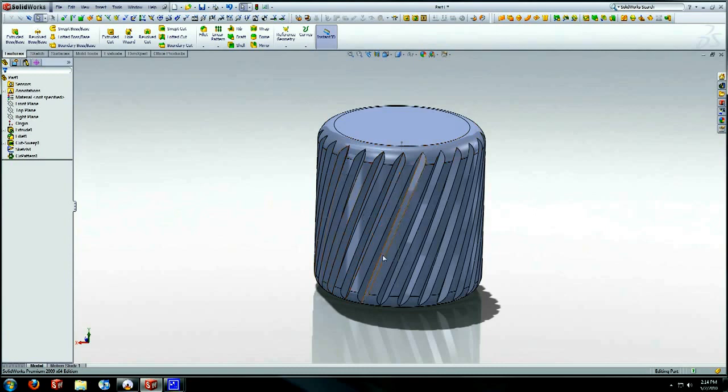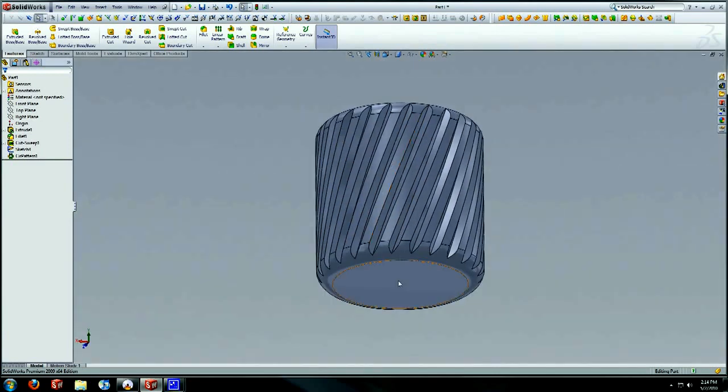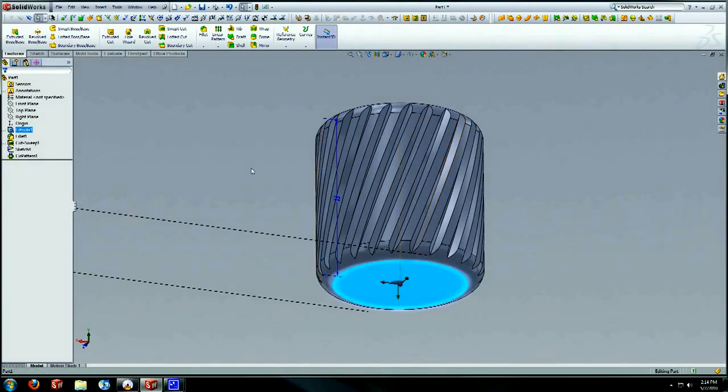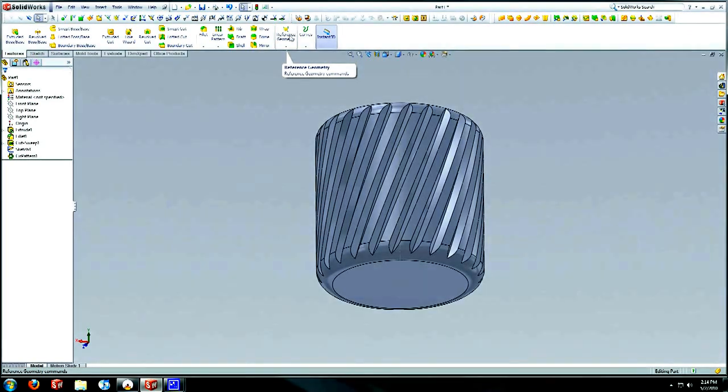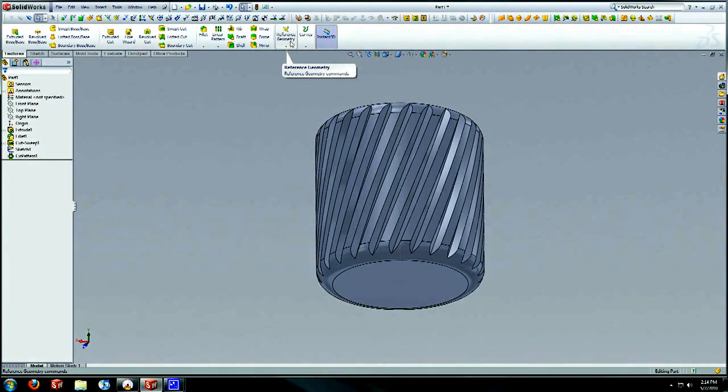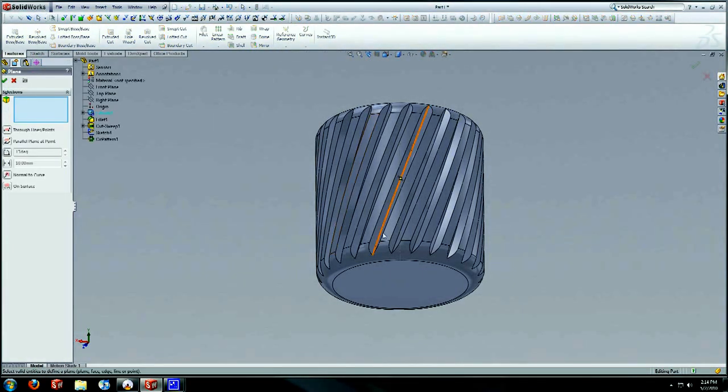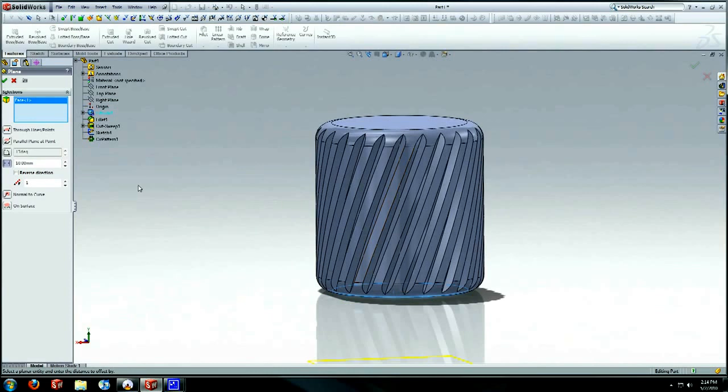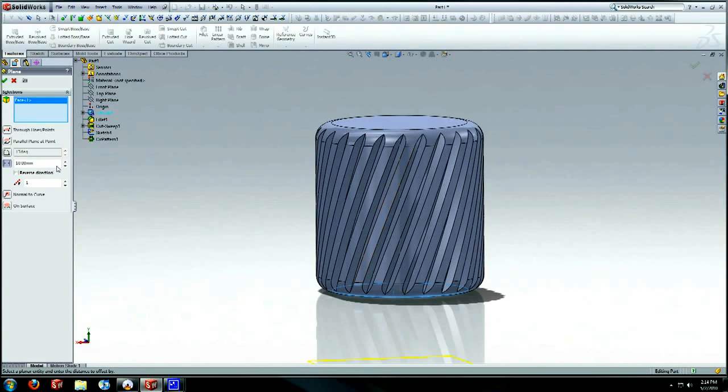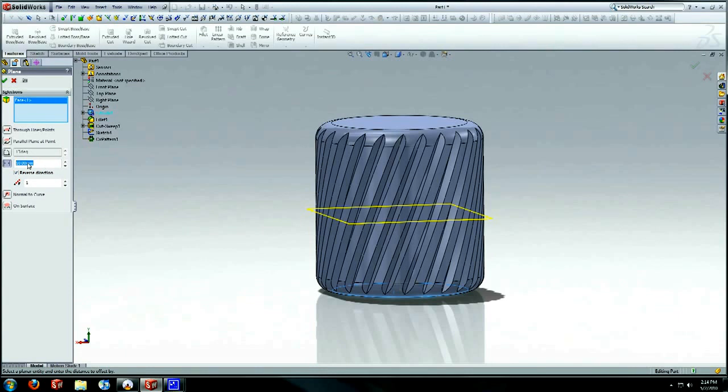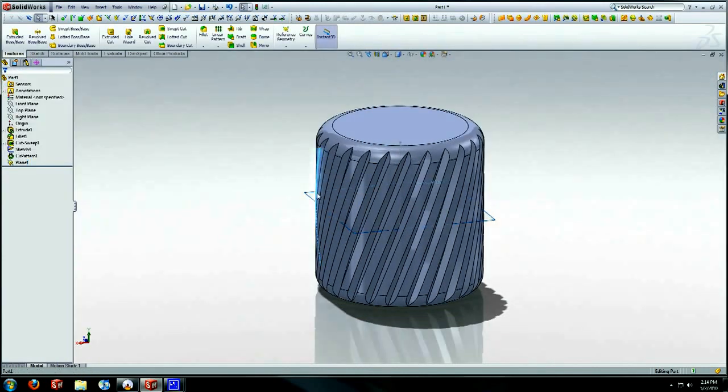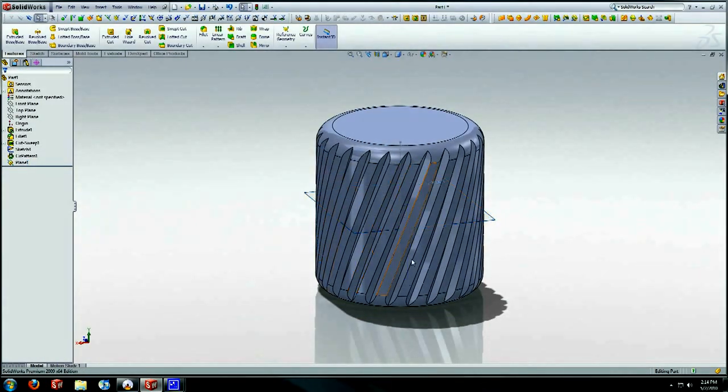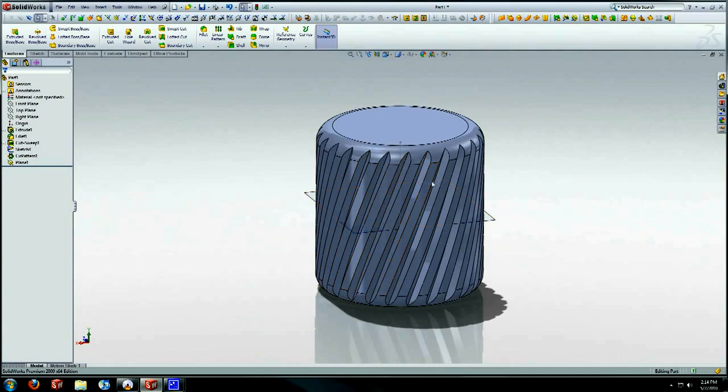And now how are we going to create that crosshatch in the other direction? It's a really simple way. We're going to planes. We're going to select this plane and we are going to reverse direction. And since our total height is 22, we're going to half that and we're going to make it 11. That will take us to like the mid plane of this object. We're going to hit OK. And on this mid plane is where we're going to mirror this crosshatch right here. And that should give us our knurled surface that we wanted.